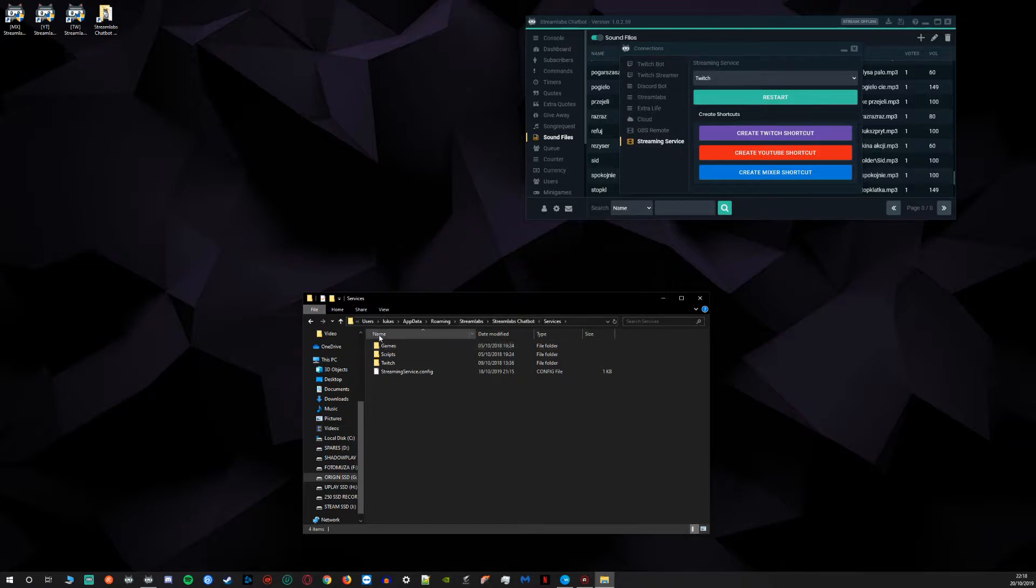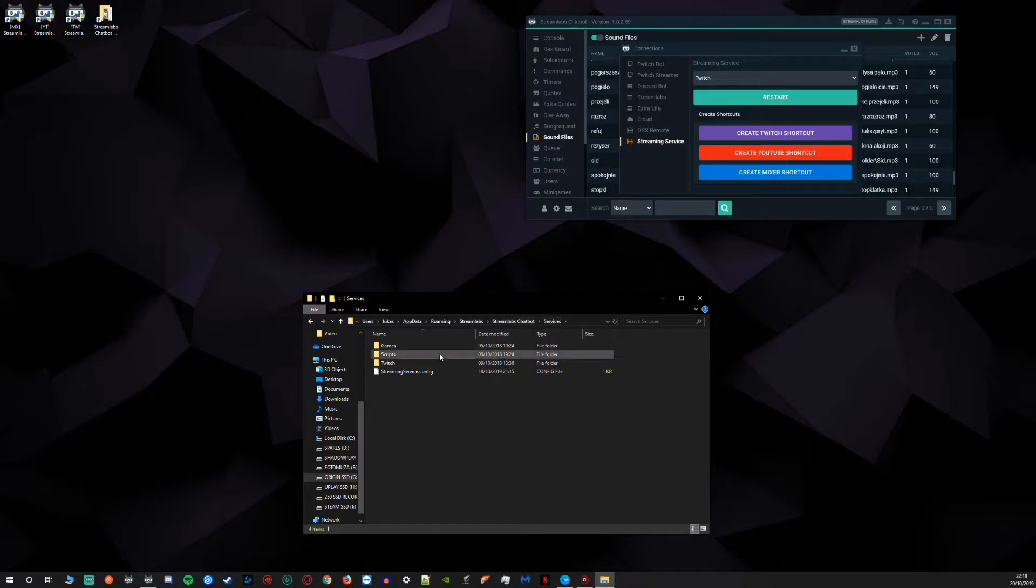Which is located in whichever drive you have it installed. It's going to be in your users, your name or name of your PC, AppData, Roaming, Streamlabs, Streamlabs chatbot, services.